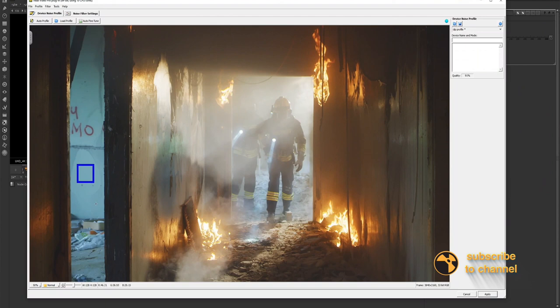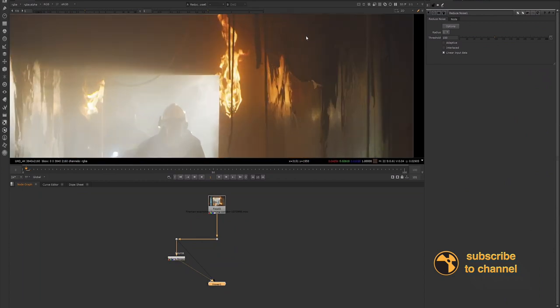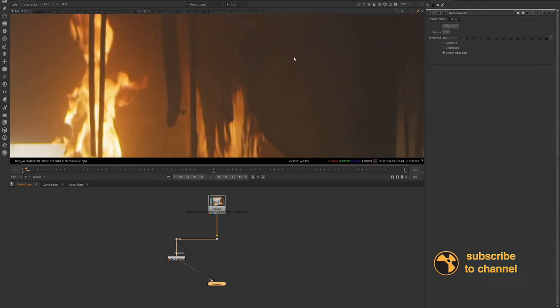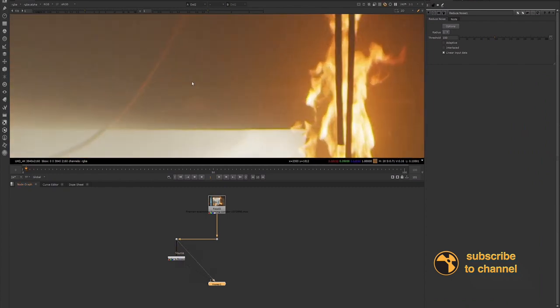So we have the auto profile, we can apply it and then we'll take a look at what that did for our footage. And let's zoom into a grainy area and now we see that we still have a little grain in this footage.